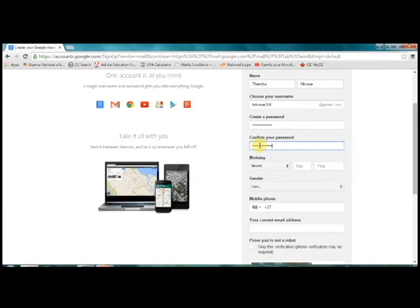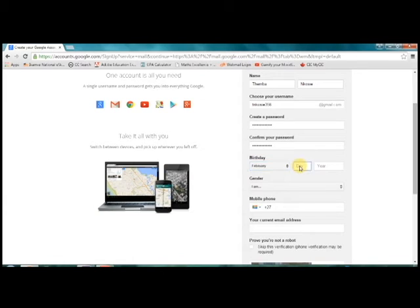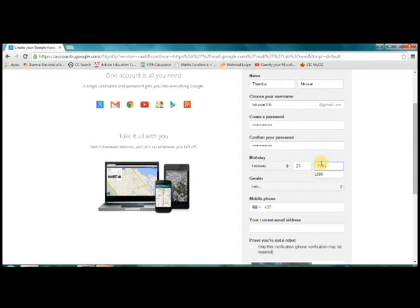Almost there. Google also needs your date of birth. You can leave out your existing email address since you probably don't have one. You also need to add your gender.